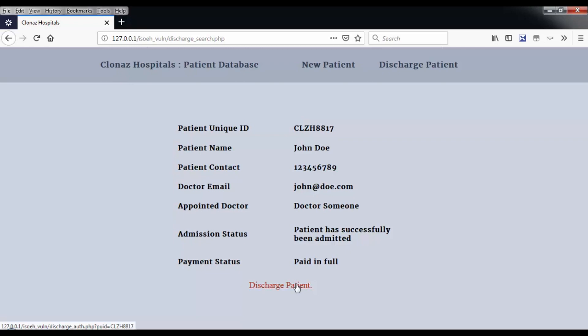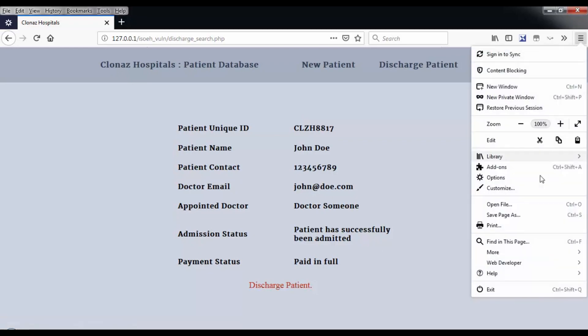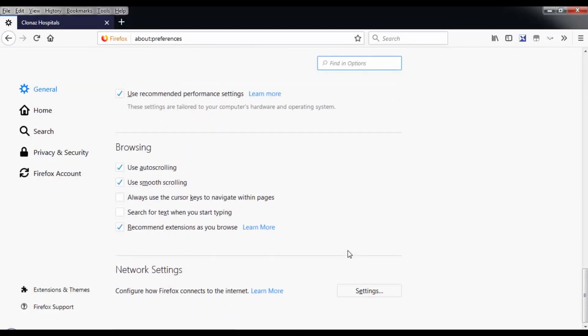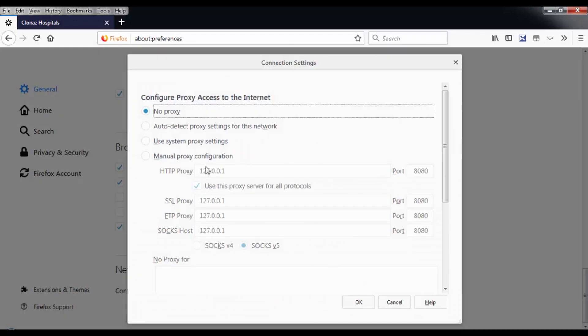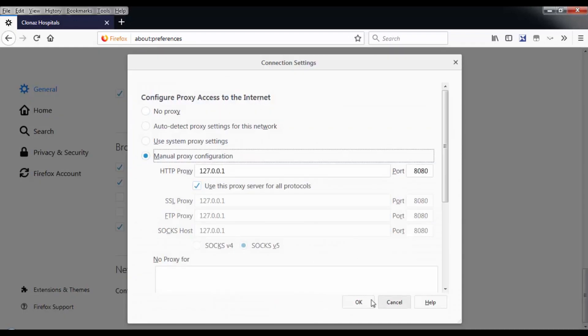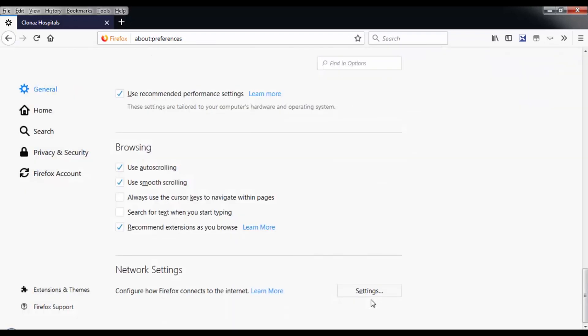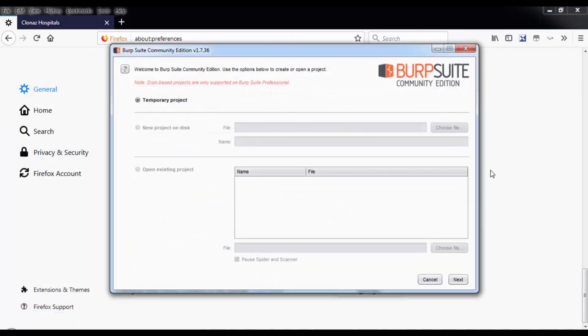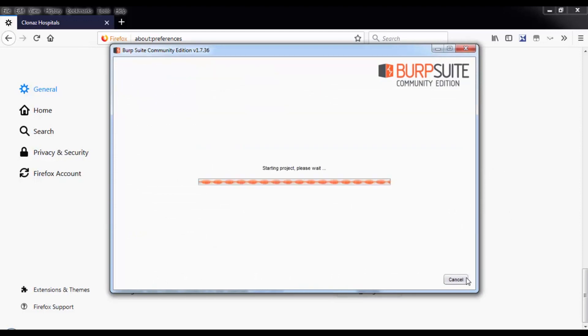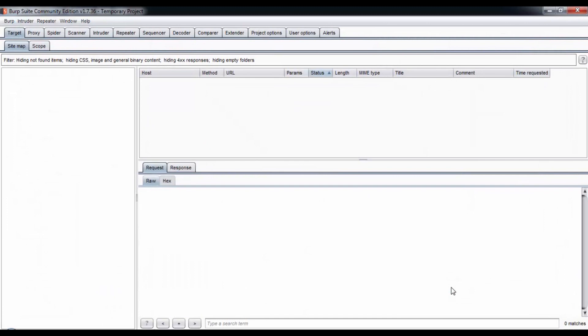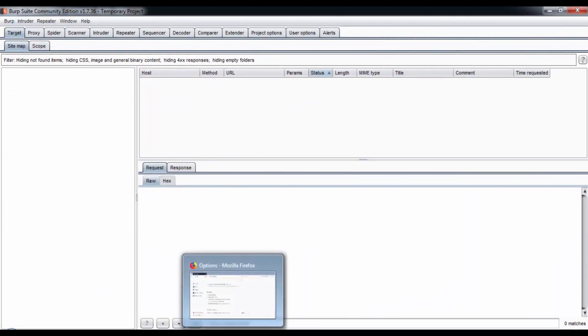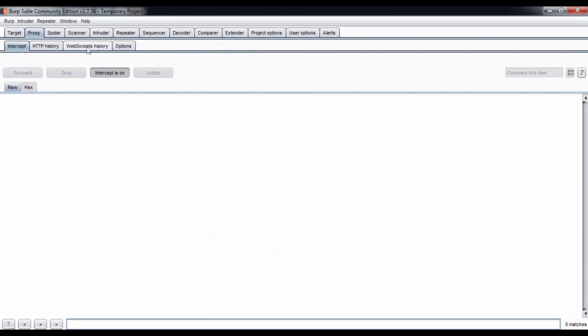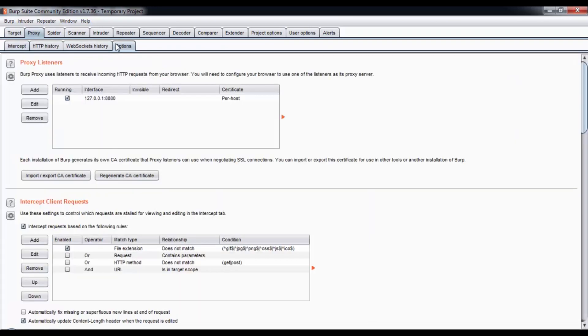I'm going to take this whole thing into Burp Suite. Burp Suite is a web application penetration testing framework used to test vulnerabilities on web applications. Everything we do on the web browser is going to be reflected on Burp Suite screen so we can repeat some jobs, we can brute force something on the website.